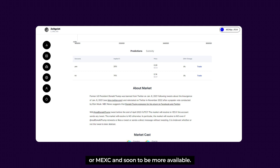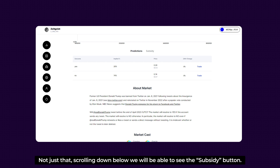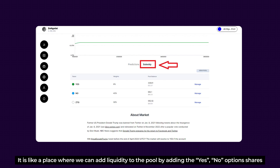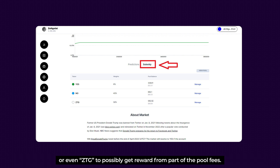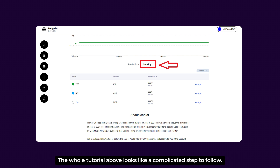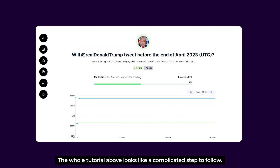Scrolling down, we'll see the Subsidy button — a place where we can add liquidity to the pool by adding Yes or No option shares or even ZTG to potentially earn rewards from part of the pool fees. We can manage our added voting shares as needed and exit at any time.